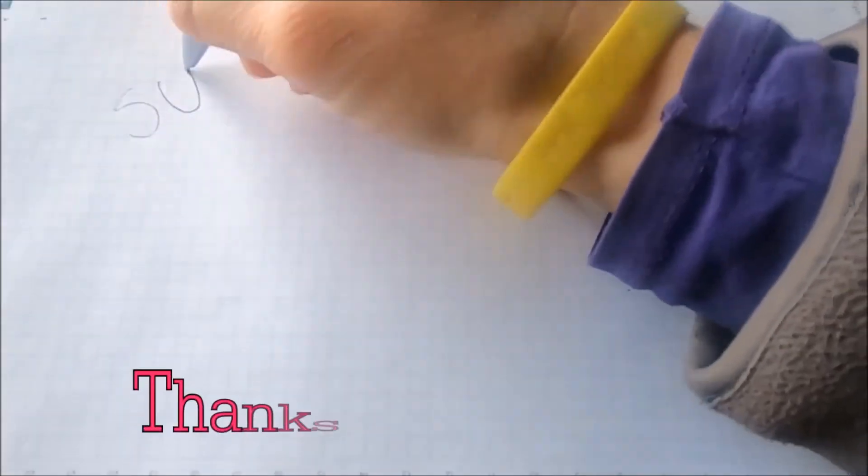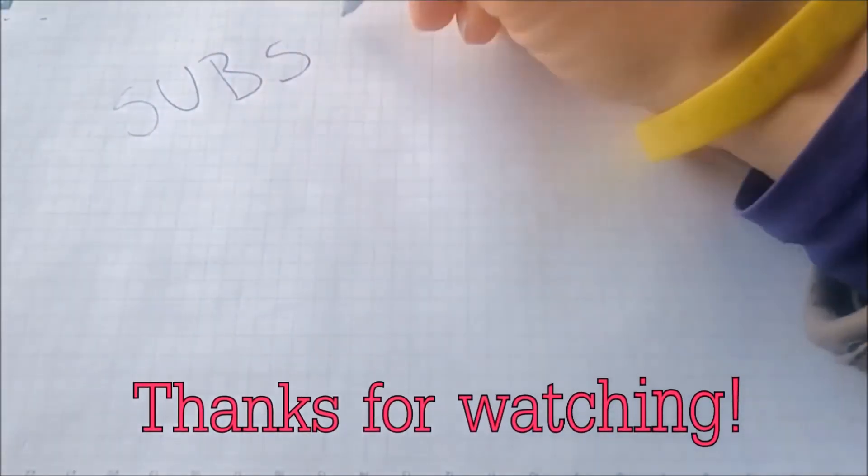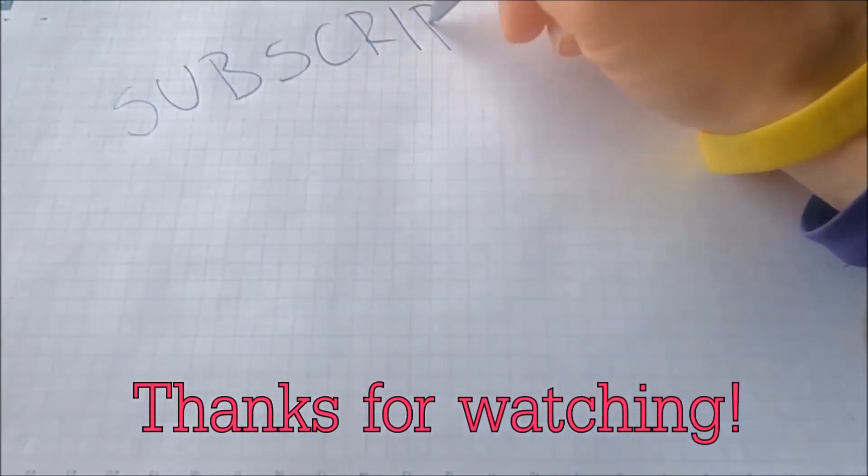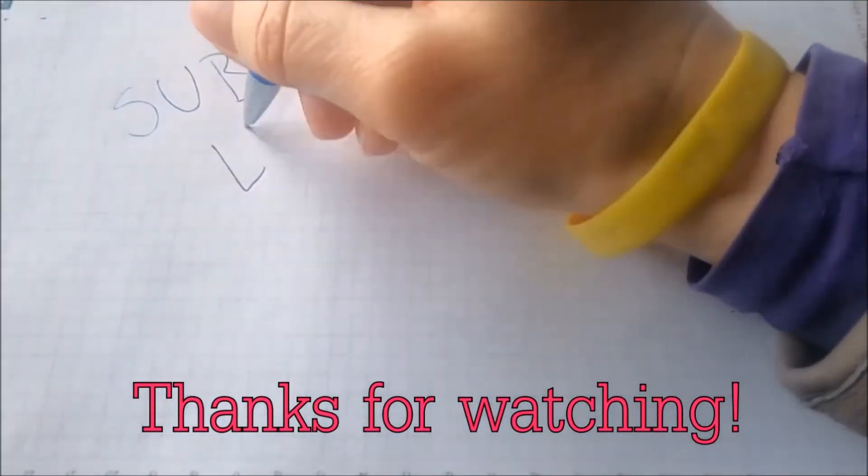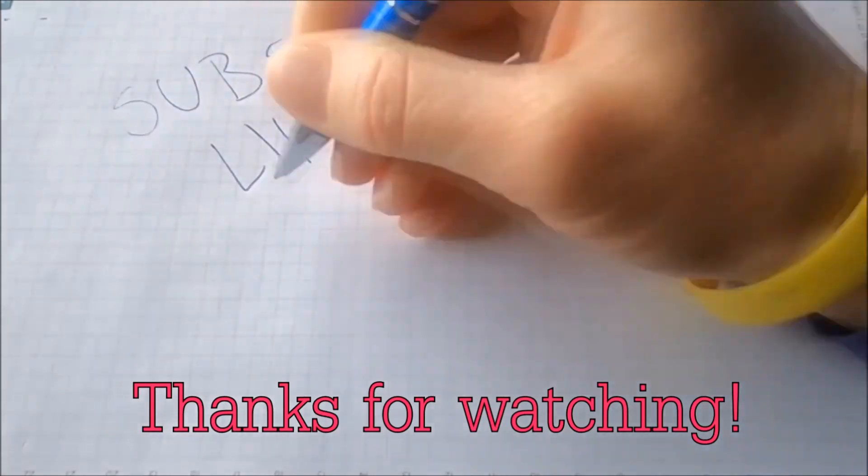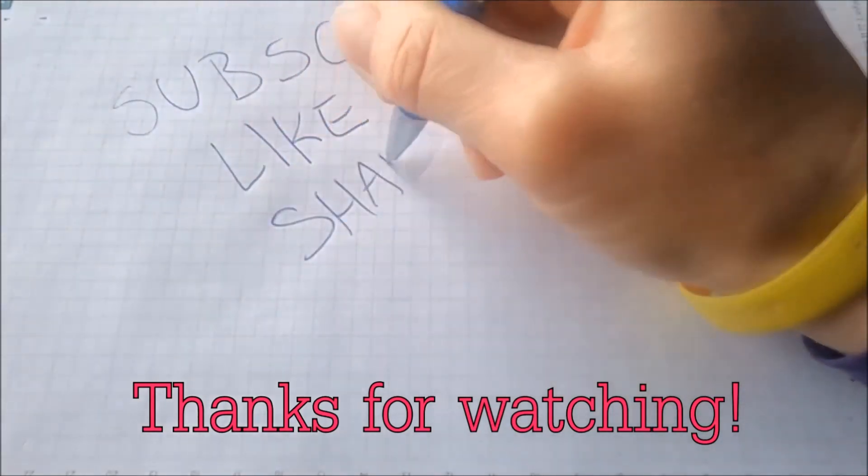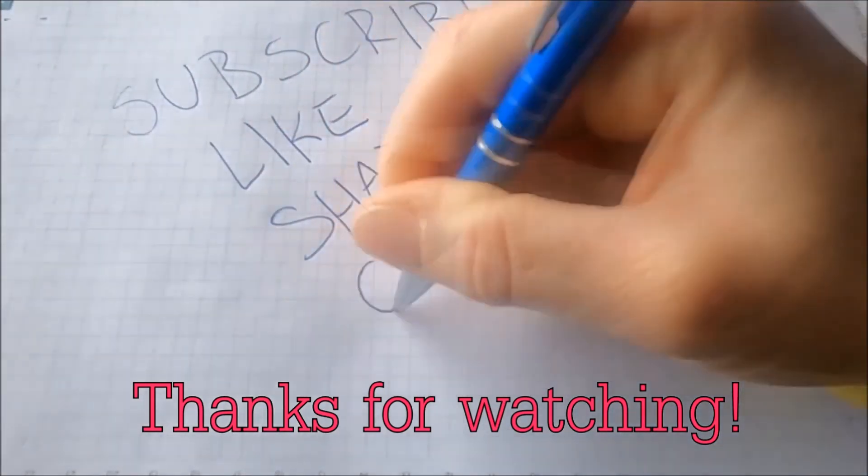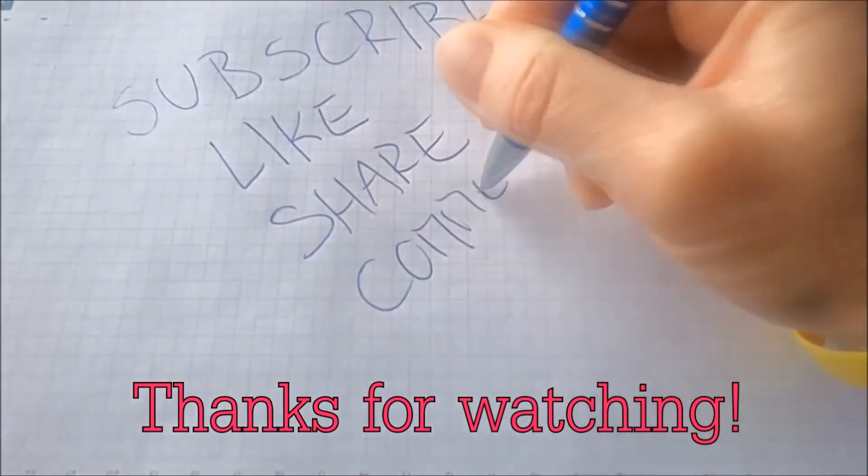And that's it guys. Thanks for watching. Subscribe, hit that subscribe button, and make sure to comment if you have any questions. We try to respond fast.